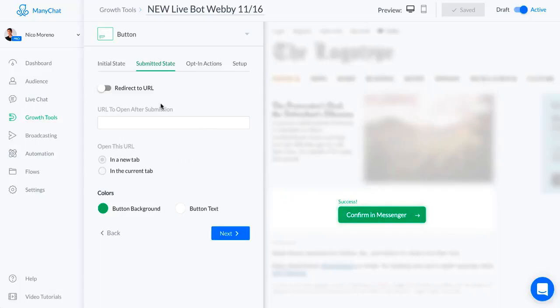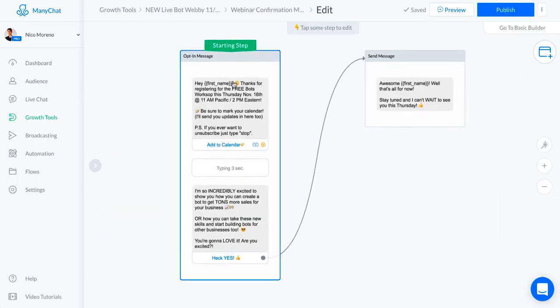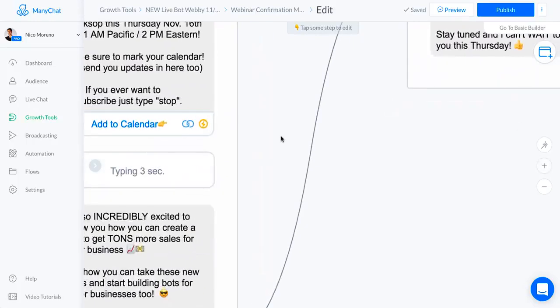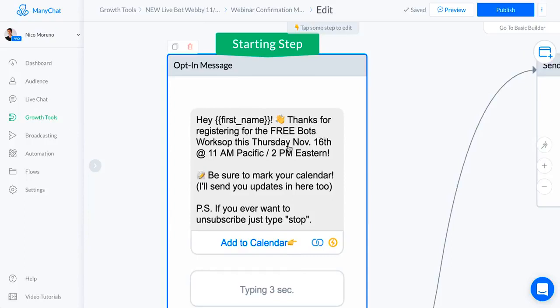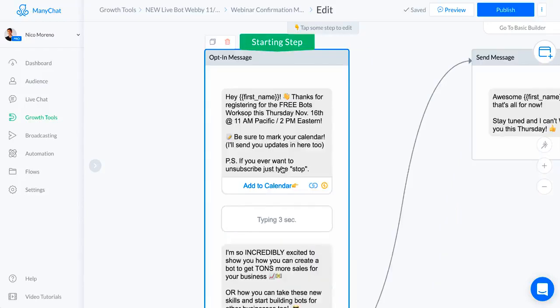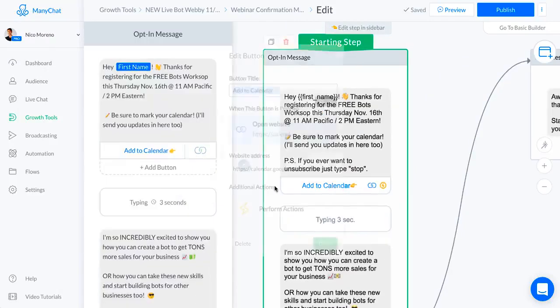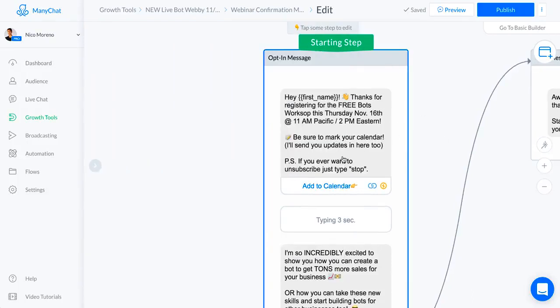Here is the first welcome message. Basically what I said: Hey first name, thanks for registering for the free bots workshop this Thursday, November 16th. Tell them the time, tell them all the details. I told them to be sure to mark your calendar and also warn them that they'll be getting more messages from me so they're not surprised. PS, if you ever want to unsubscribe, just type stop. Then the call to action for that first message takes them to their Google Calendar where they can put in a time block for this specific time.